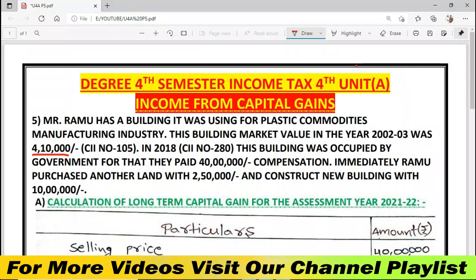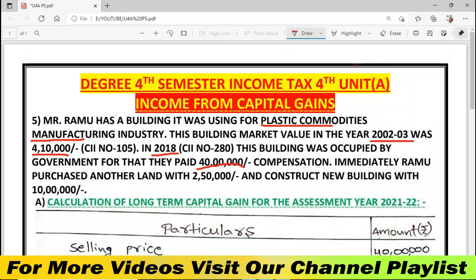Friends, Ramu is a person who had a building — a plastic commodities manufacturing building. The building's cost, i.e., market value, was 4 lakhs 10 thousand. In 2018, the government occupied this building and paid compensation.